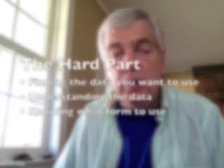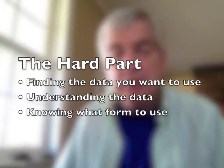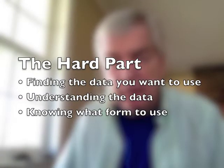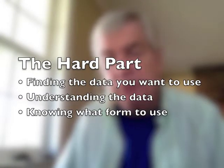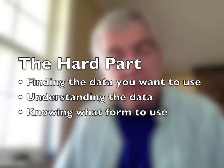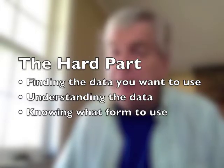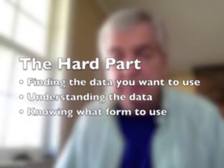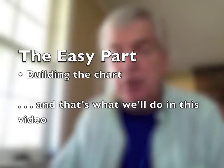There's an easy part of graphics journalism and there's a hard part. The hard part is finding the data that you want to use, the data that's relevant to the story you're trying to produce, understanding that data, making sure that data is complete, and then understanding what form that data should be put in. The easy part is actually creating the charts.